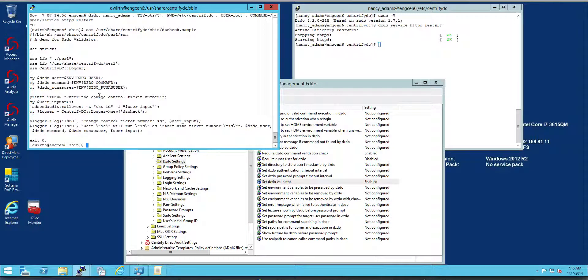So if you're running an organization in which to run privileged commands, you need to have a change control number, this can greatly enhance your capabilities.